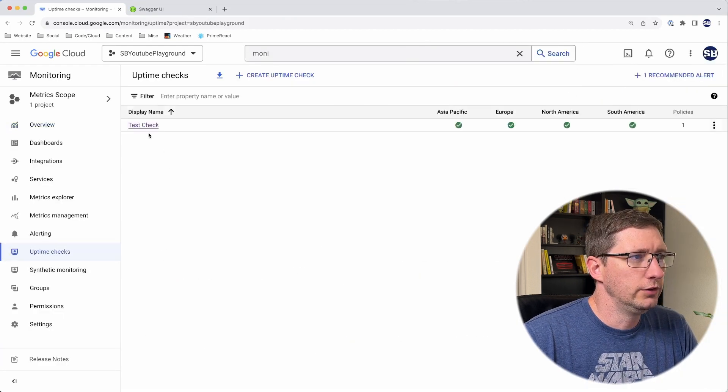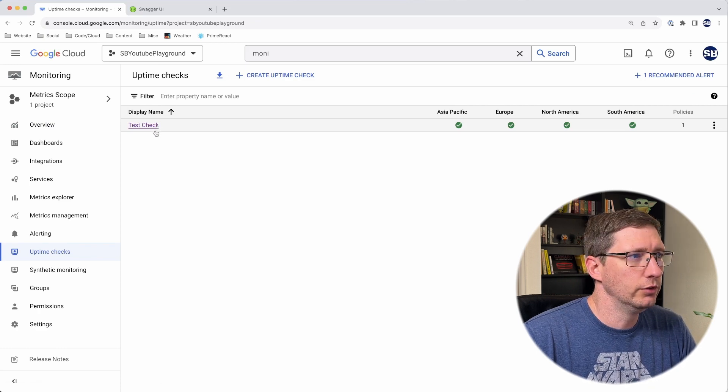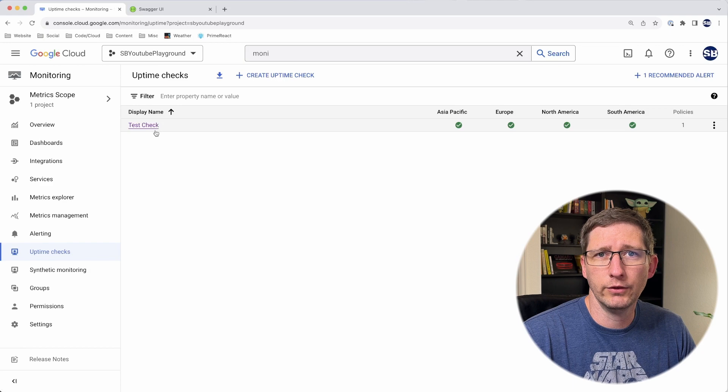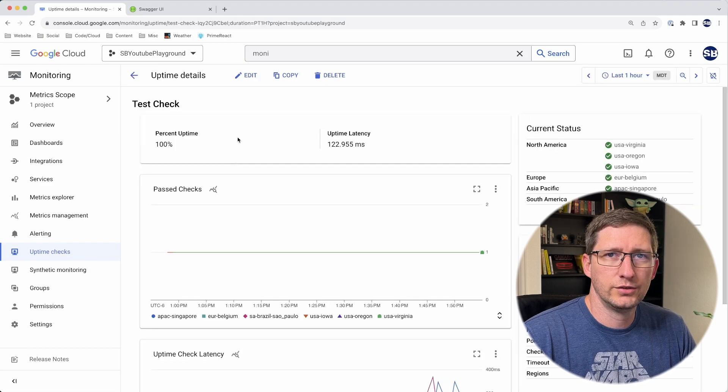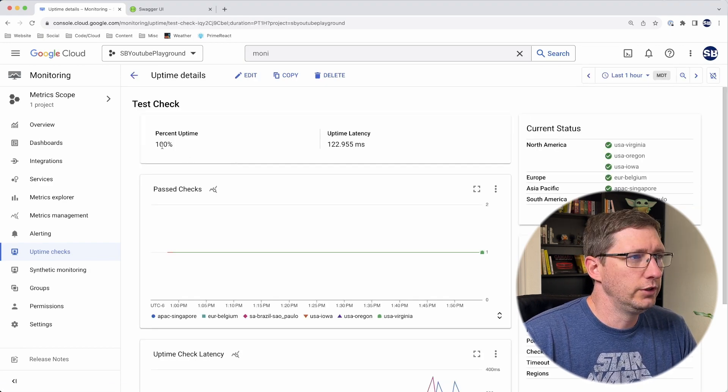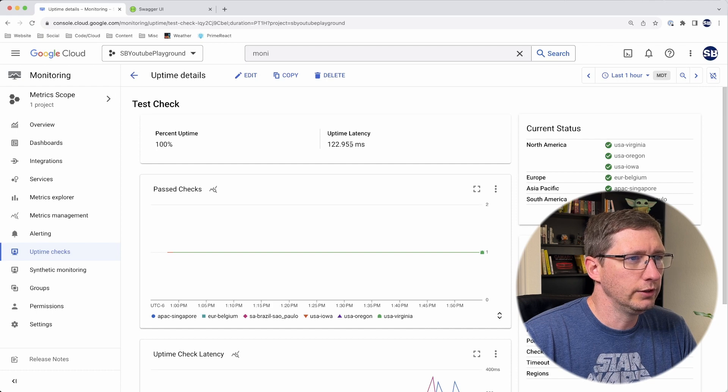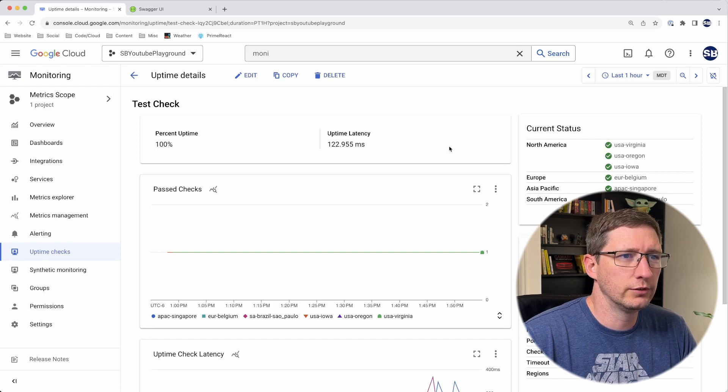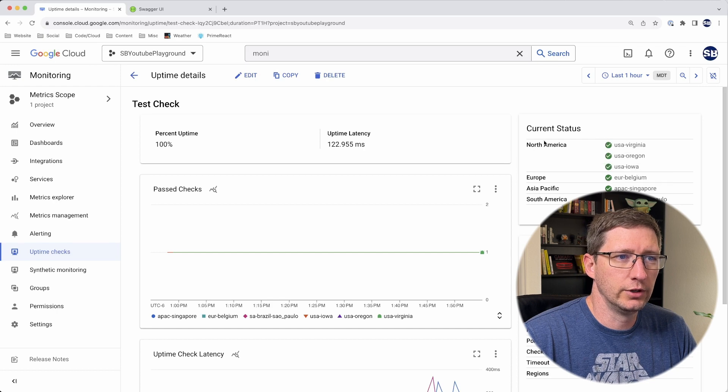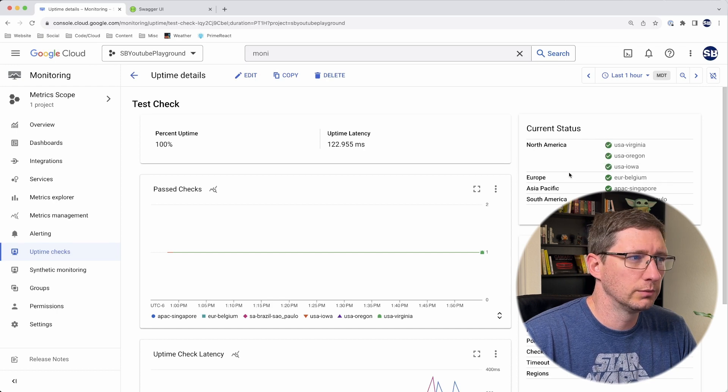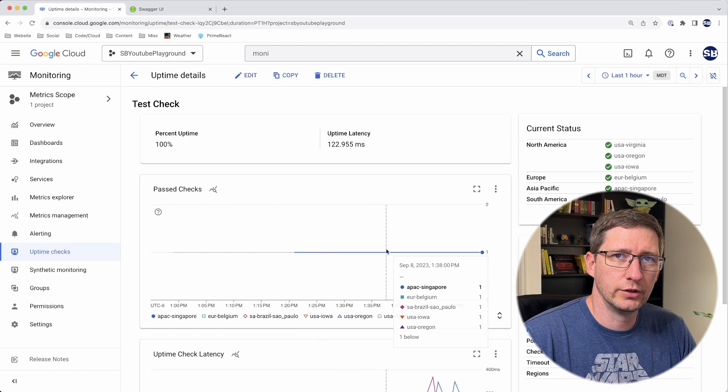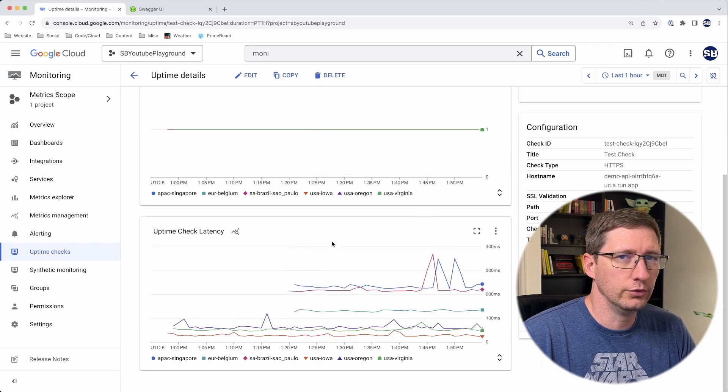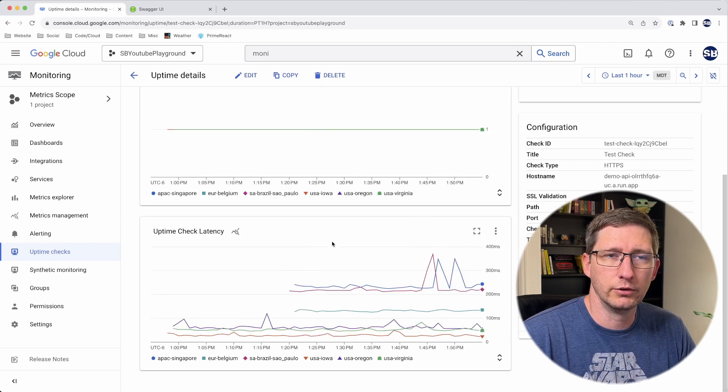You can see here that I've already got one test check set up. Before I show you how to set one up, I'll show you how this is working and what kind of data it shows. I set this test up about an hour ago, but you can see my uptime is 100%, my average latency is 122 milliseconds, and it shows the current status for different regions across the globe. Down here it shows how many checks have passed for each region, and at the bottom it shows a graph of latency for each request.